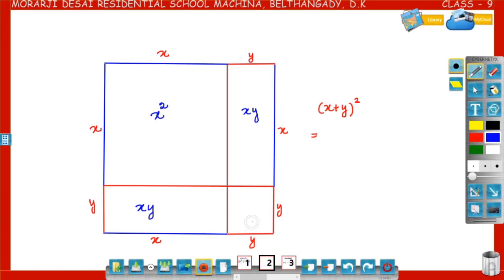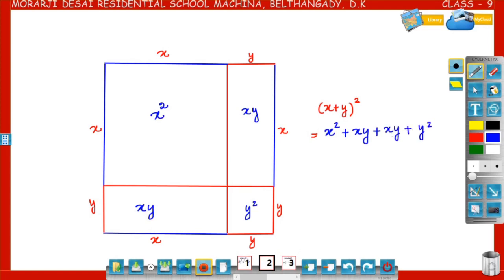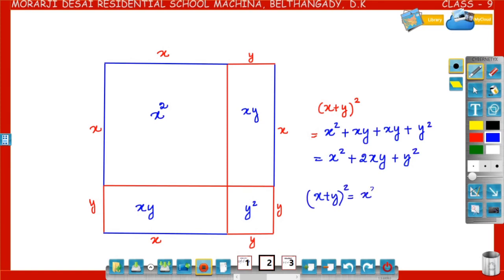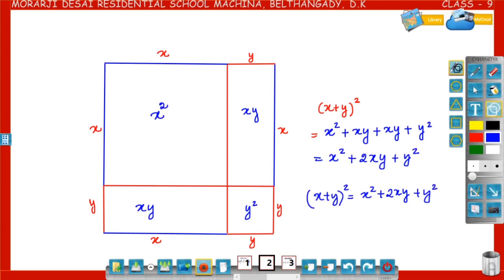The fourth rectangle: length y, breadth y, so area is y square. So x plus y whole square, that is the bigger square, equals the sum of the areas of the smaller squares — that is x square plus xy plus xy plus y square, which gives x square plus 2xy plus y square. So x plus y whole square is equal to x square plus 2xy plus y square. This is the basic algebraic identity.